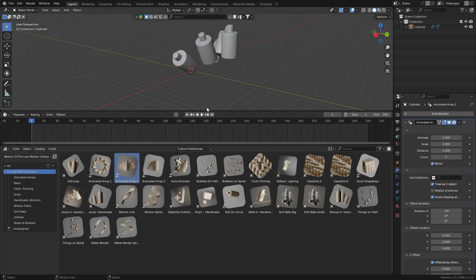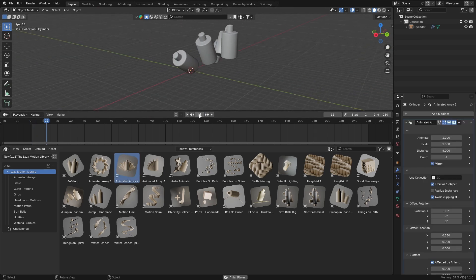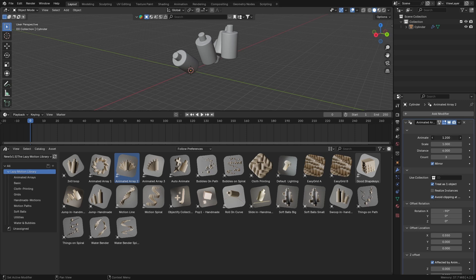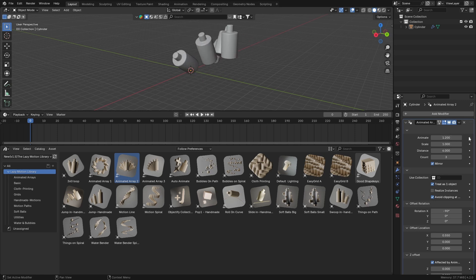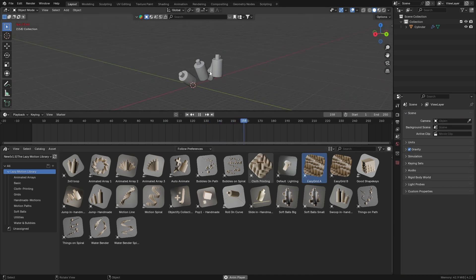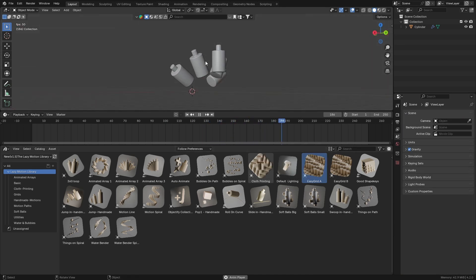I get a lot of questions about the array assets — people drop it on the object and say it's not animated. The reason is that the animate slider is not keyframed yet. You have to keyframe it. That's it — if you have any questions or issues with the installation process, you can reach out to me.